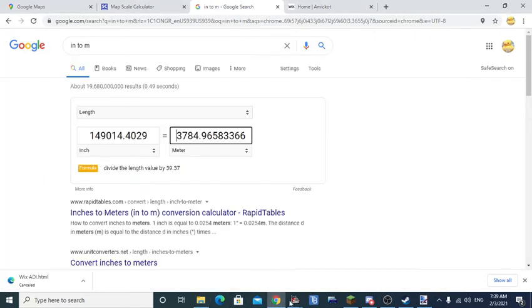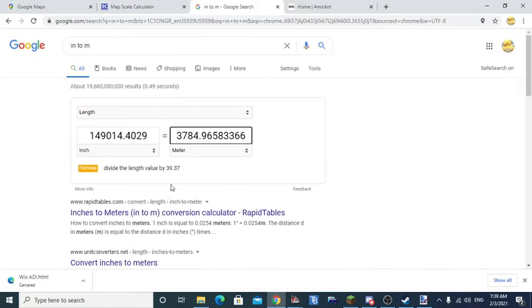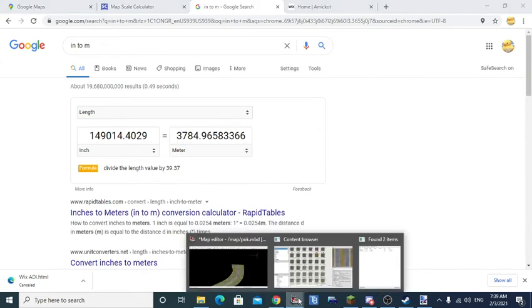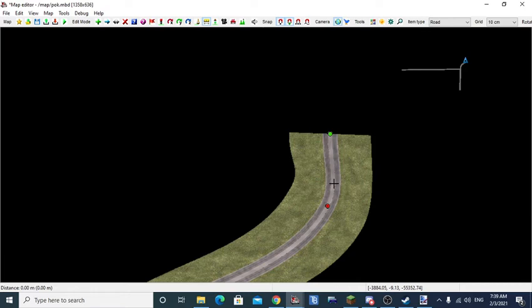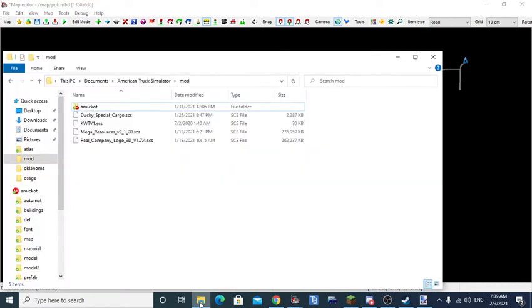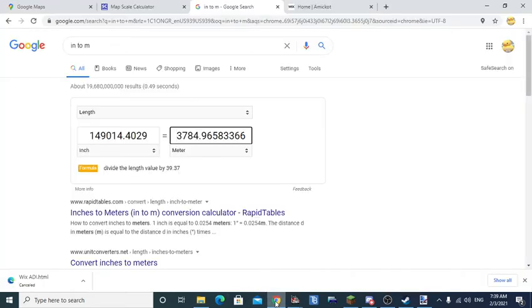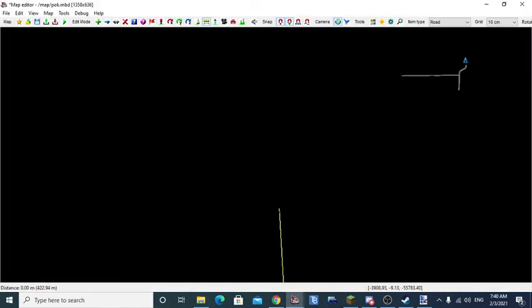So for this one what you're going to want to do is do the following. 37.84, what you're going to do is keep going up to reach that number.